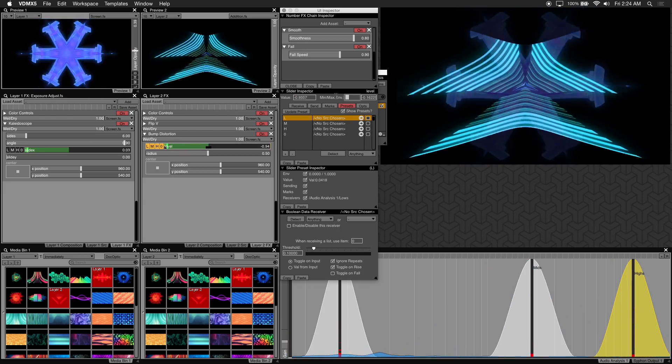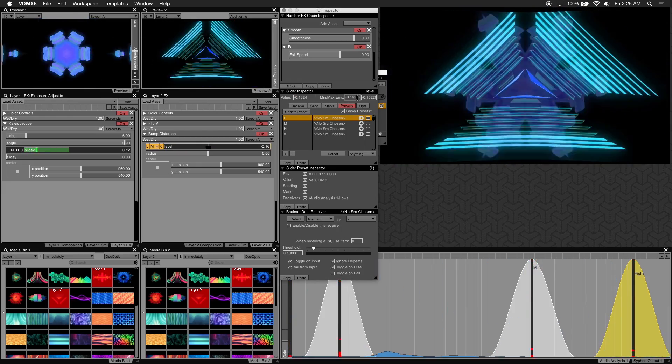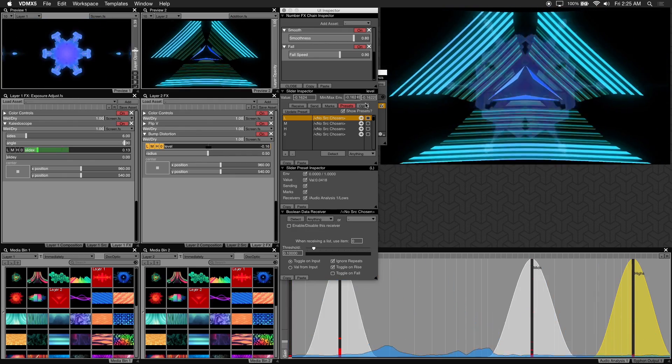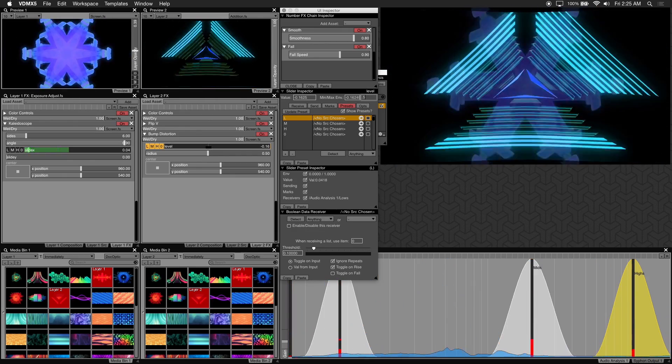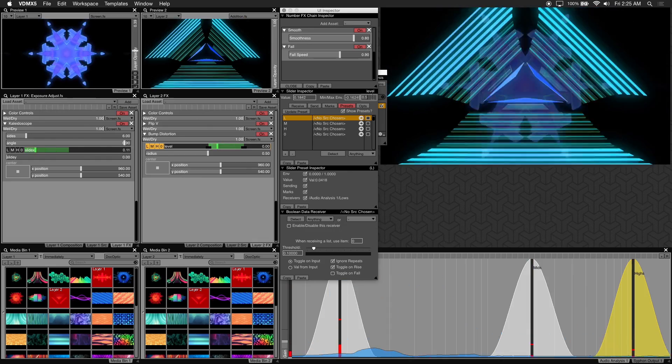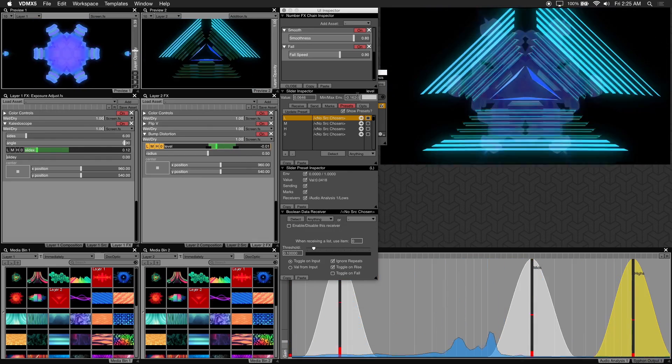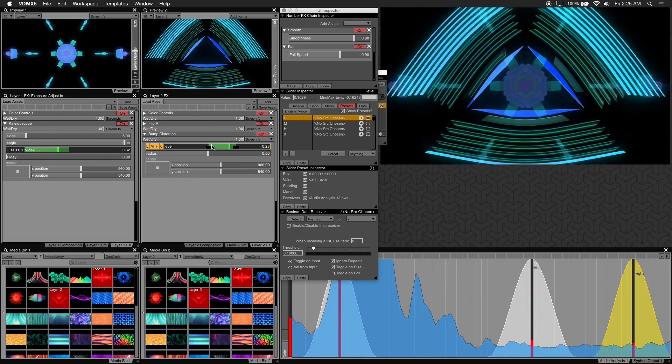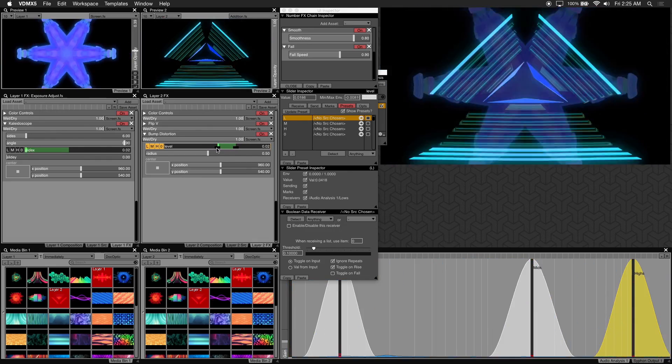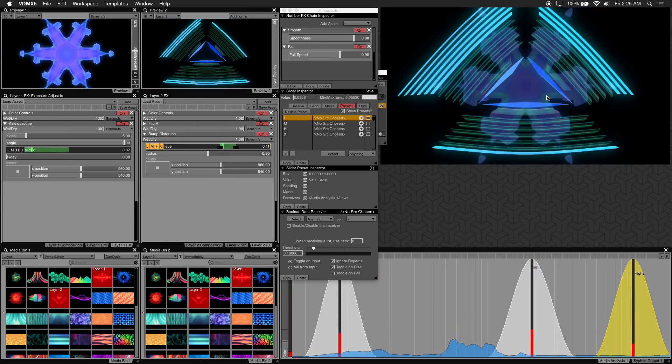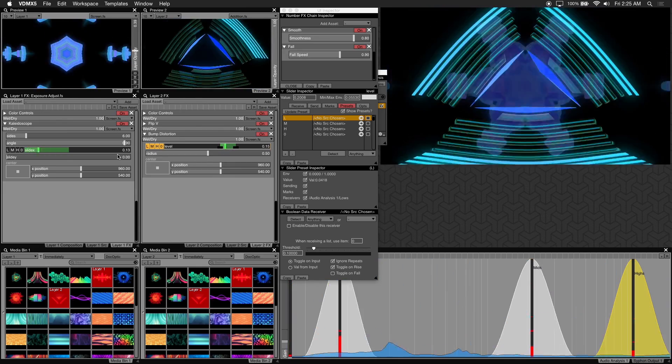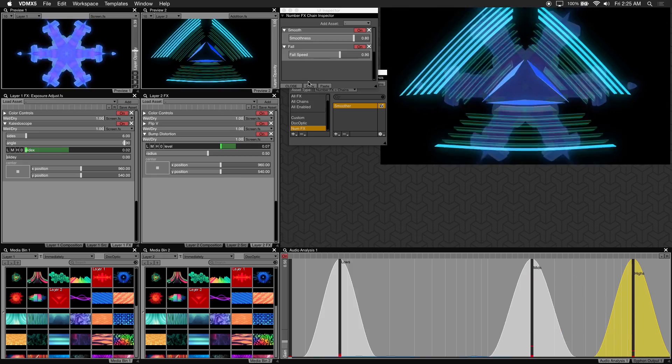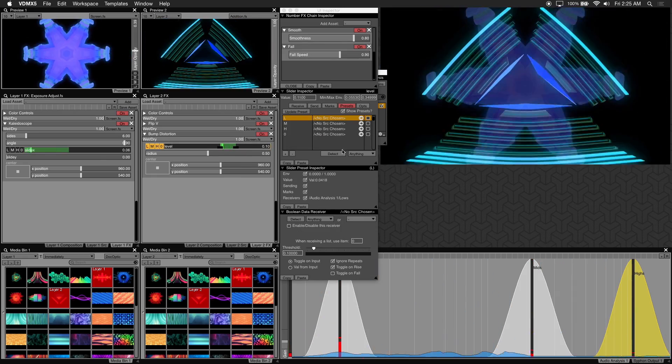Looks like the minimum slider value is adjusted so let's just enter a max value of about 0.35. Now I'll drag the slider's minimum value to about 0. And it looks great. The visual is now responding to bump distortion using a low filter preset.